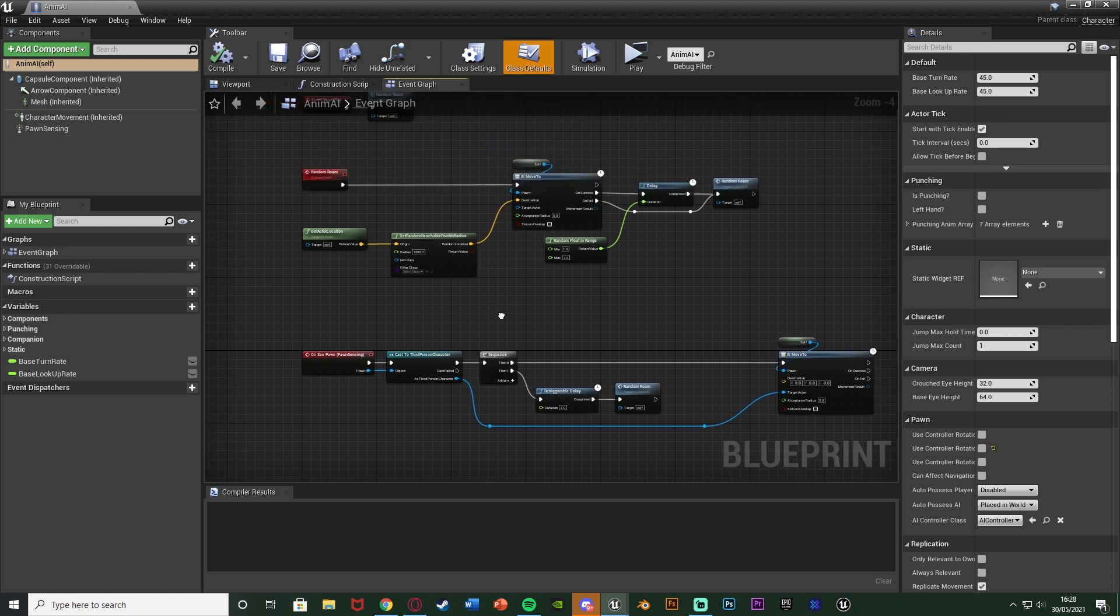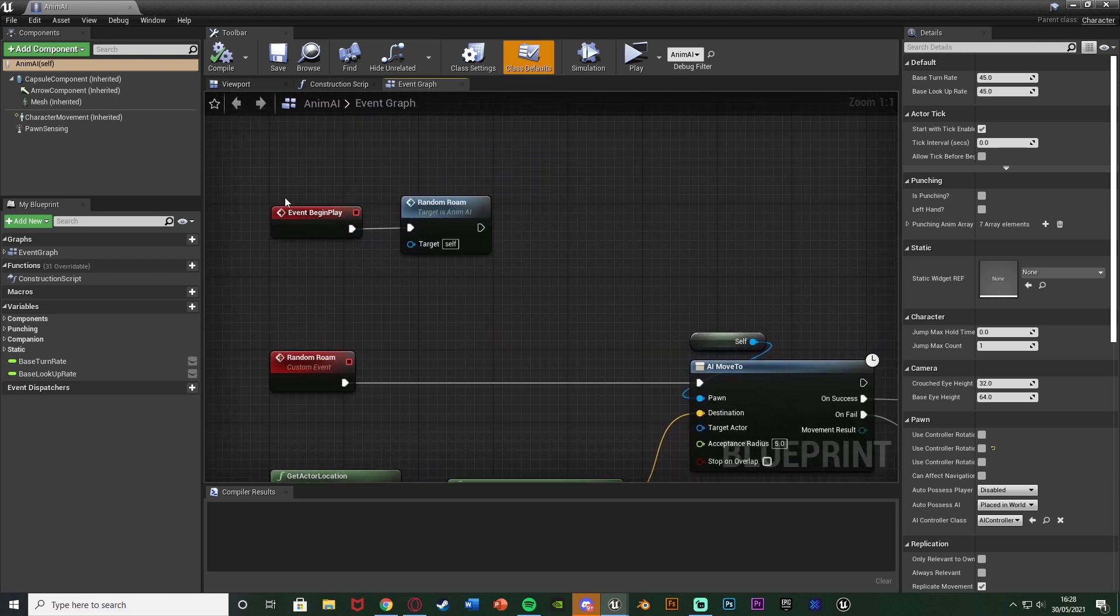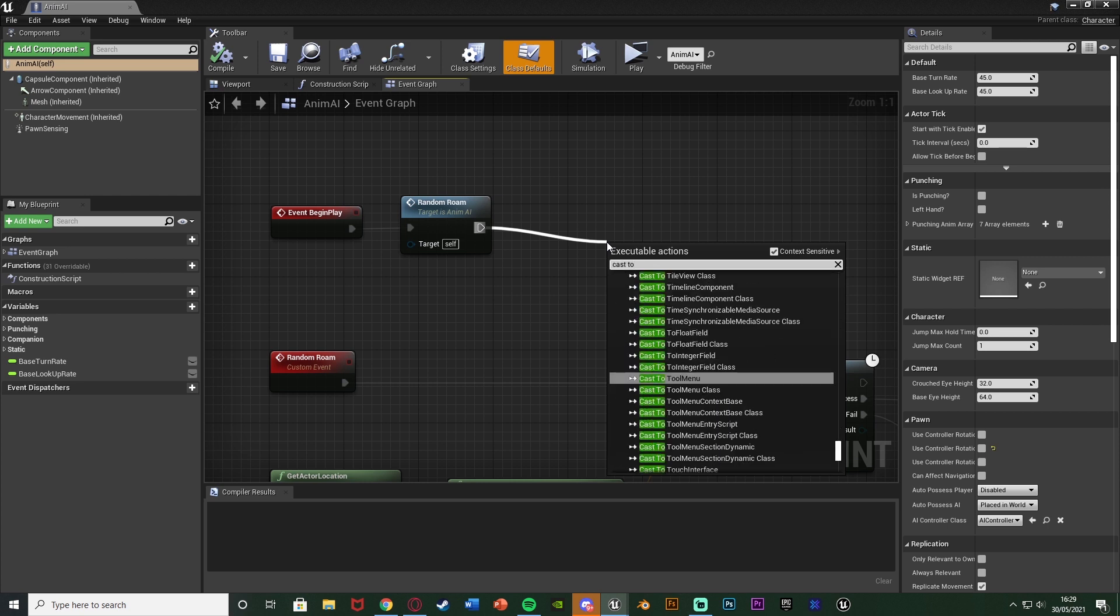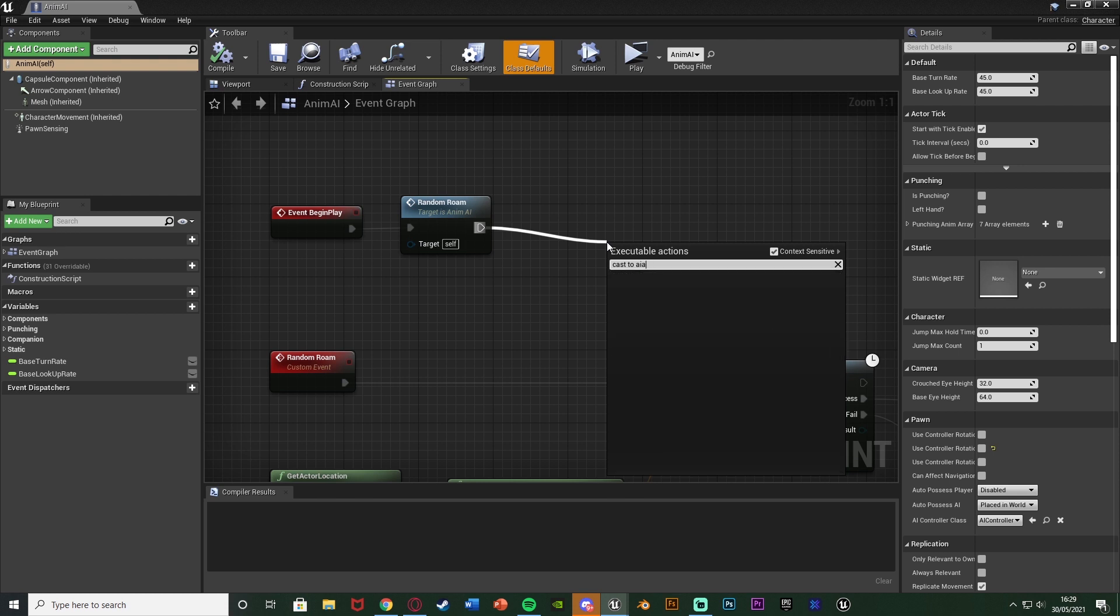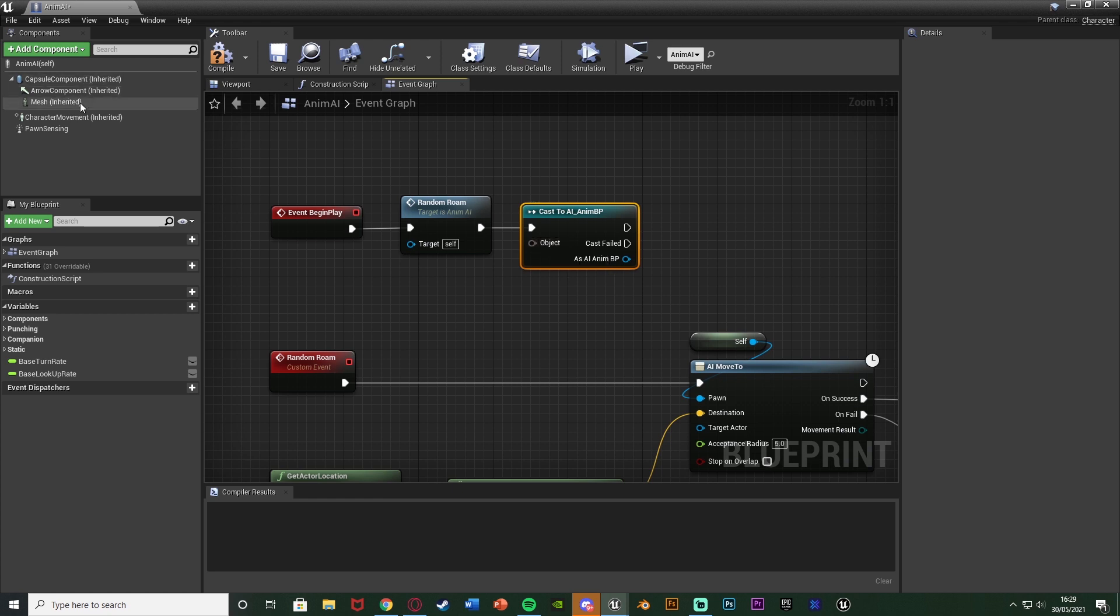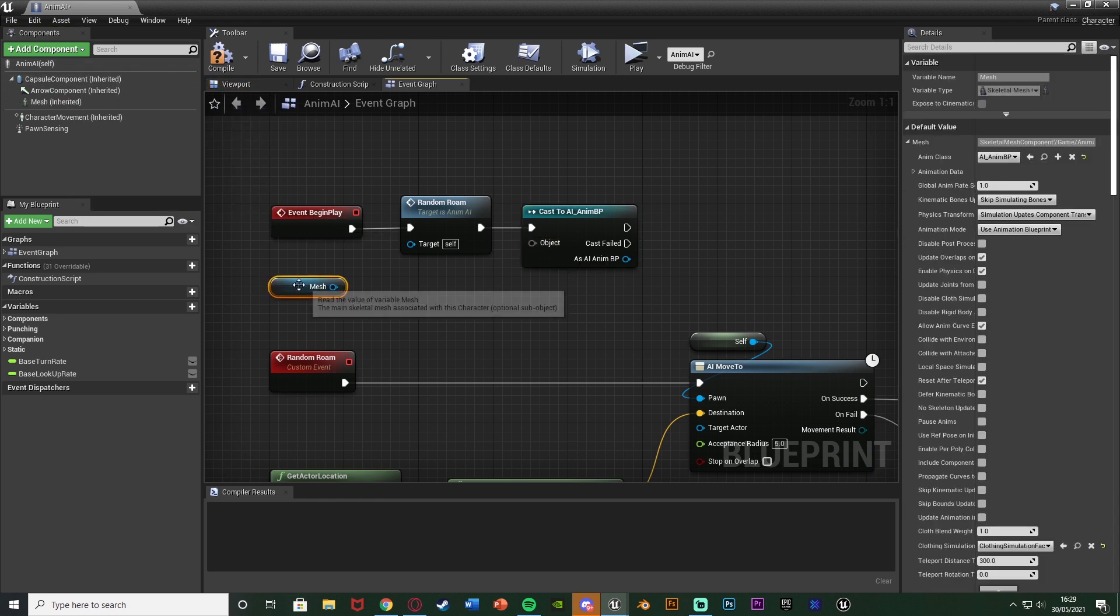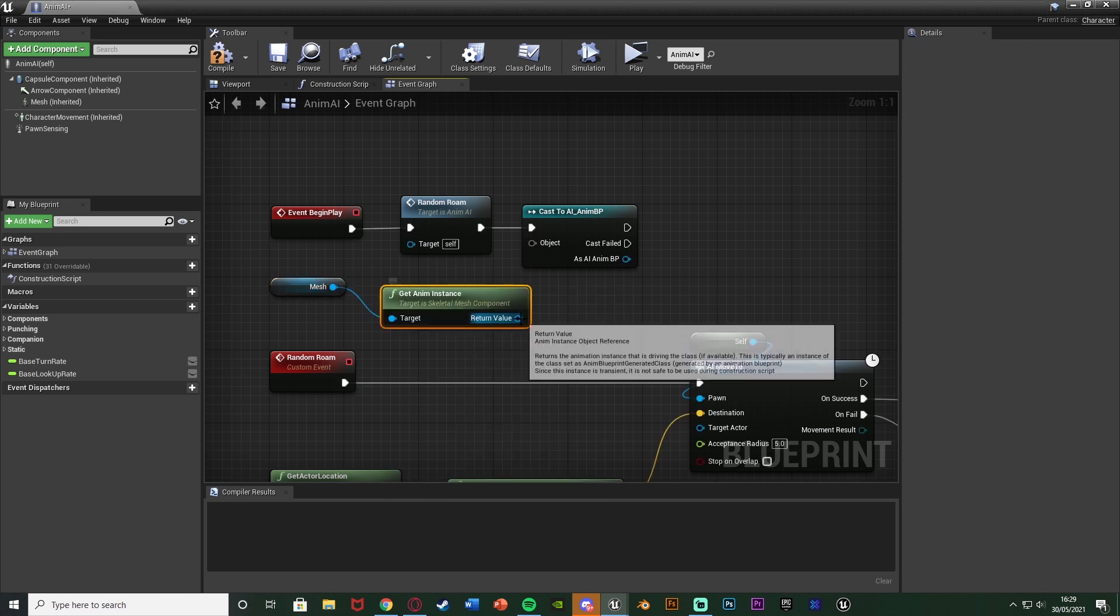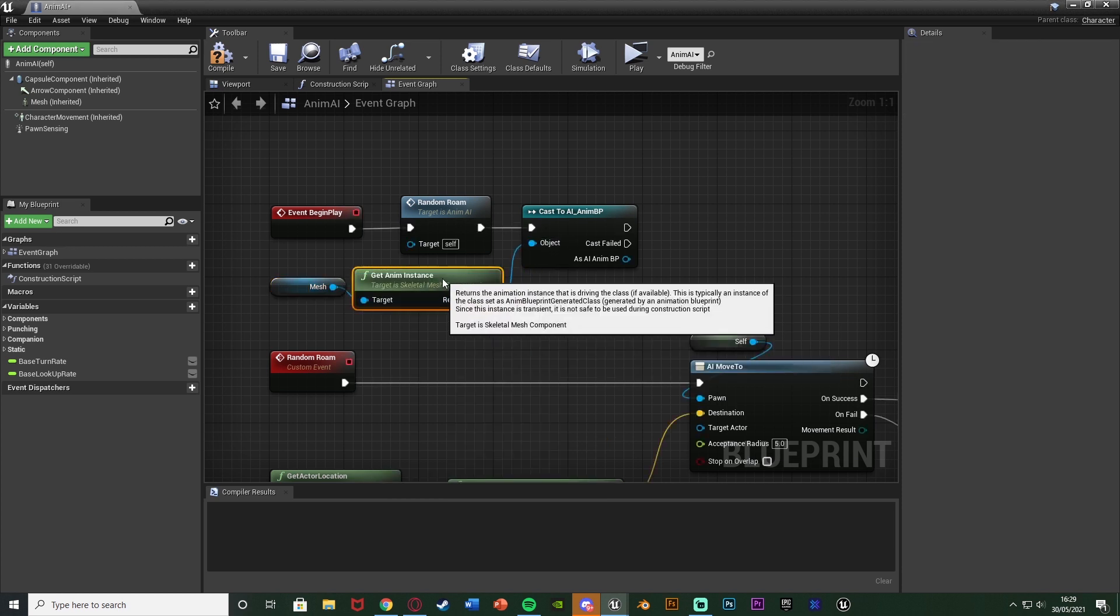And so what I'm going to do is I'm going to go to event begin play and after the random roam or whatever you have on event begin play we're going to cast to and we're going to cast to our animation blueprint. So for me I named that AI underscore anim BP but again cast to the one which you have. Essentially where you are setting that boolean value of is chasing or whatever you have it. The object however for this cast is we're going to get our mesh and out of that we're going to get anim instance and the return value is then the object.